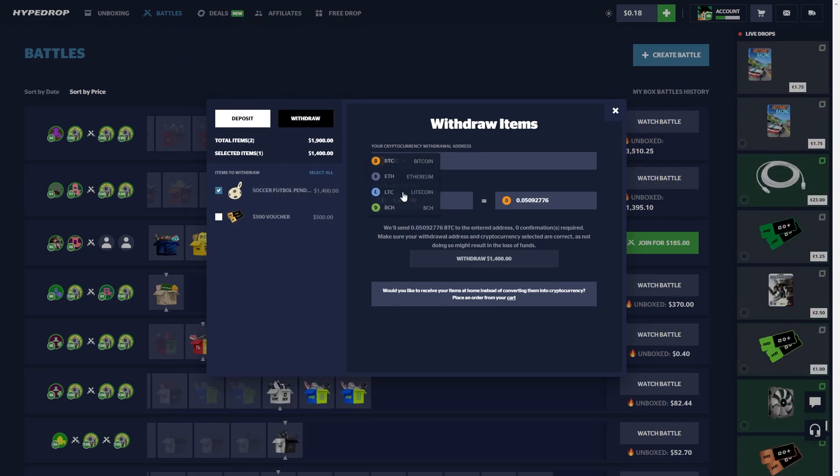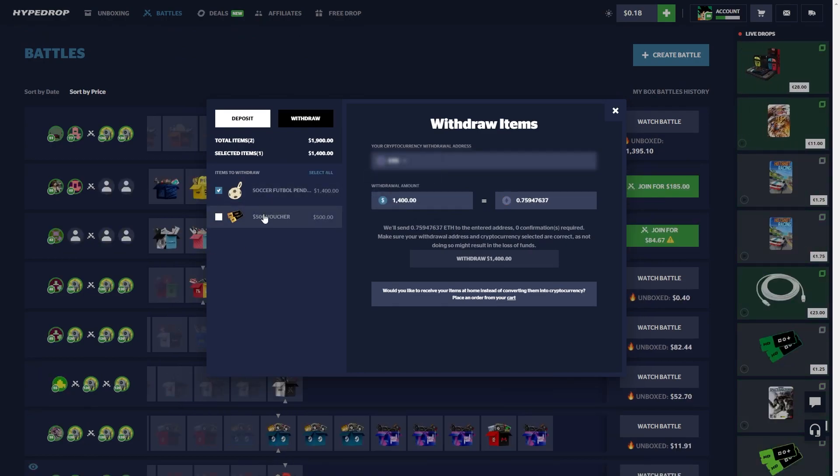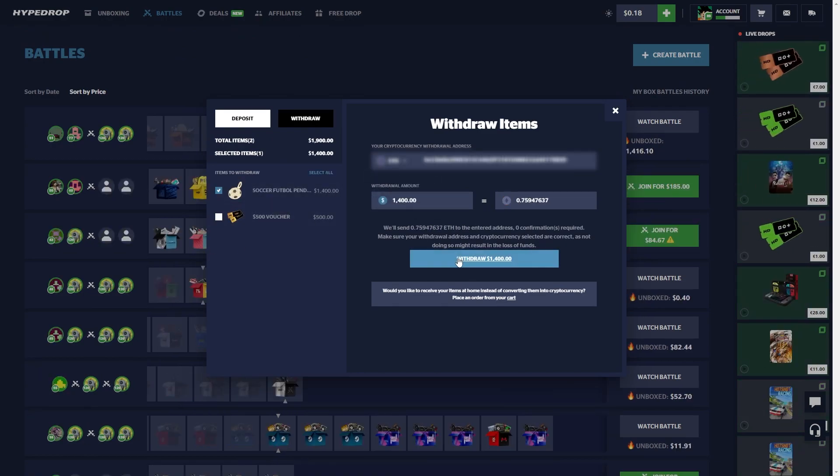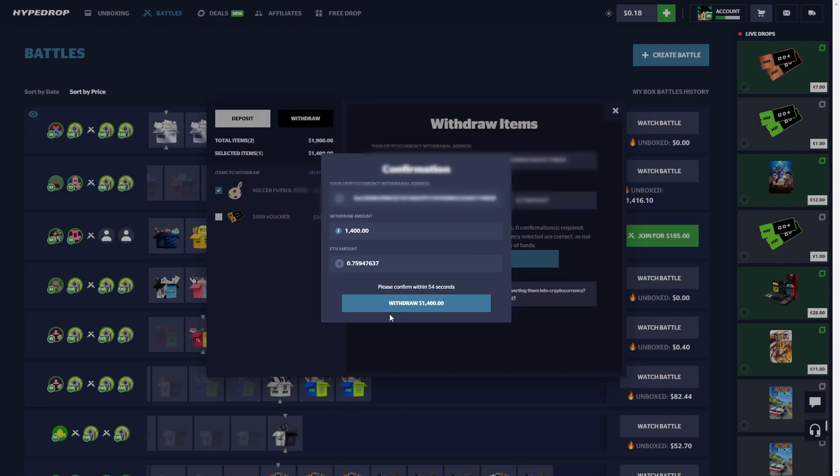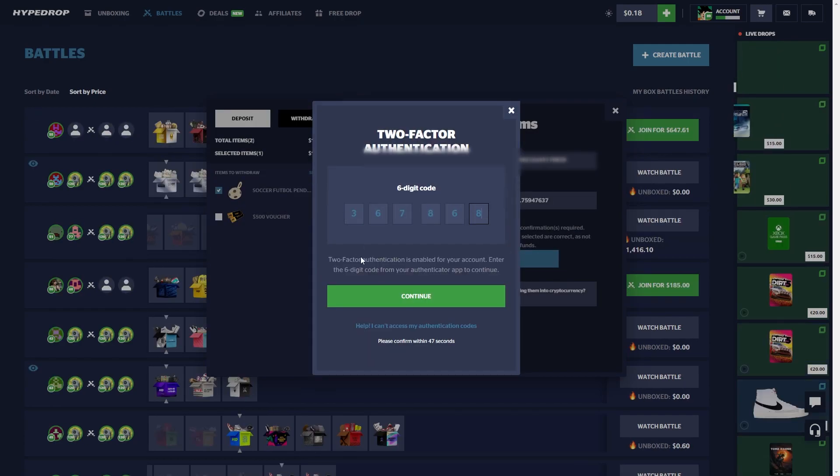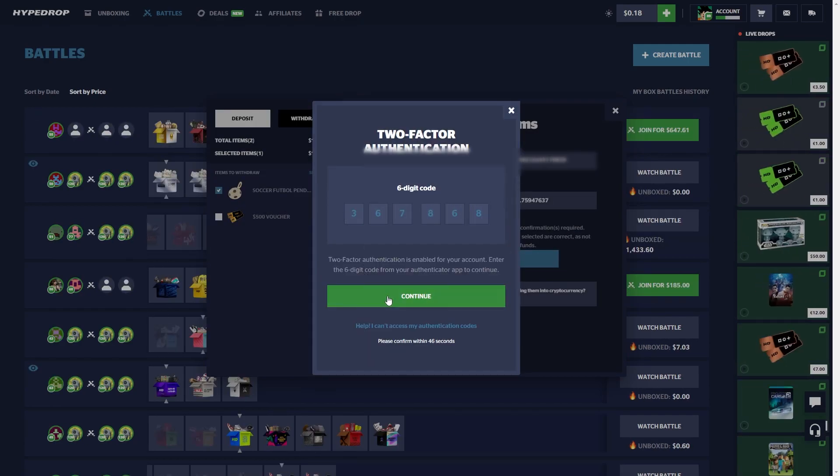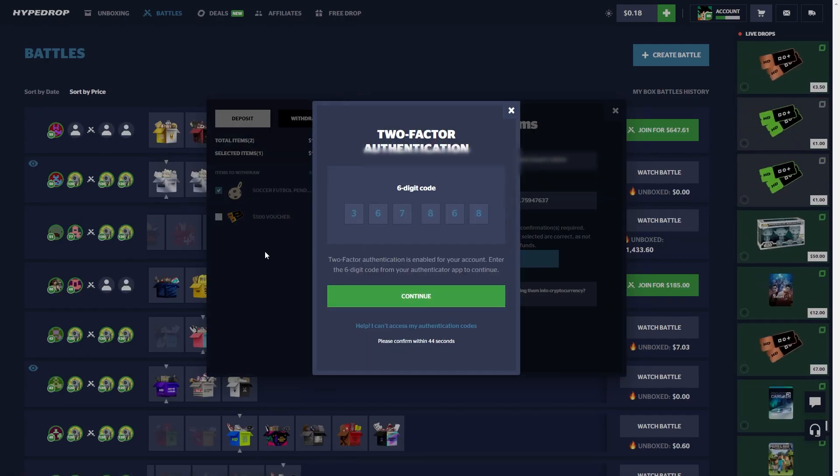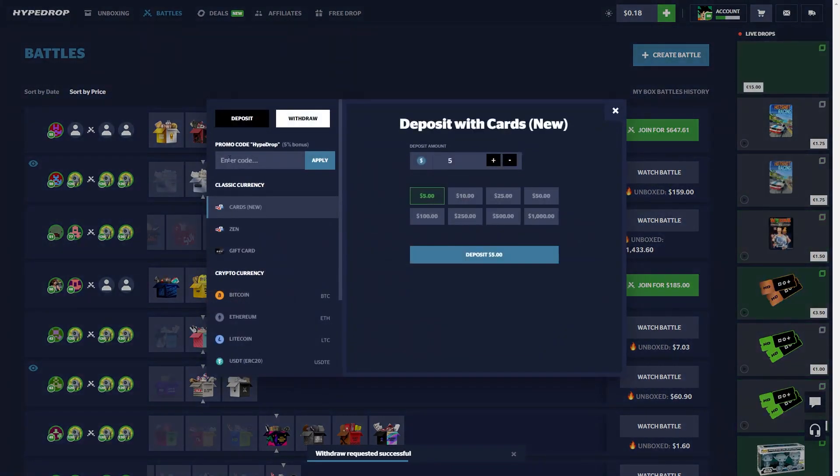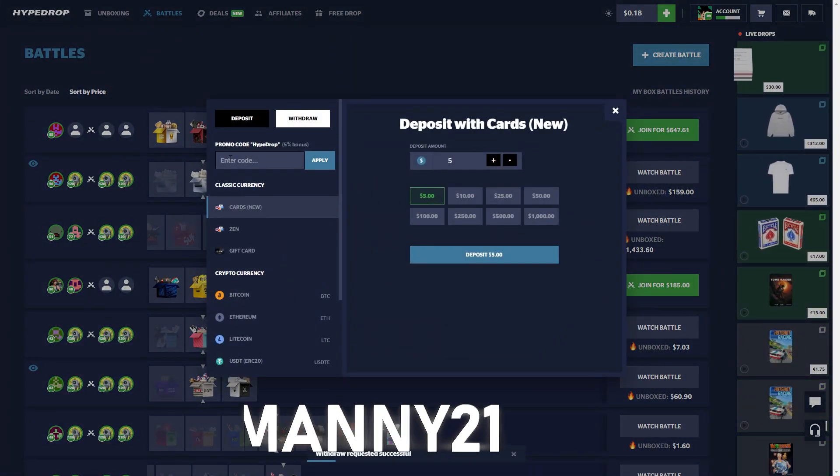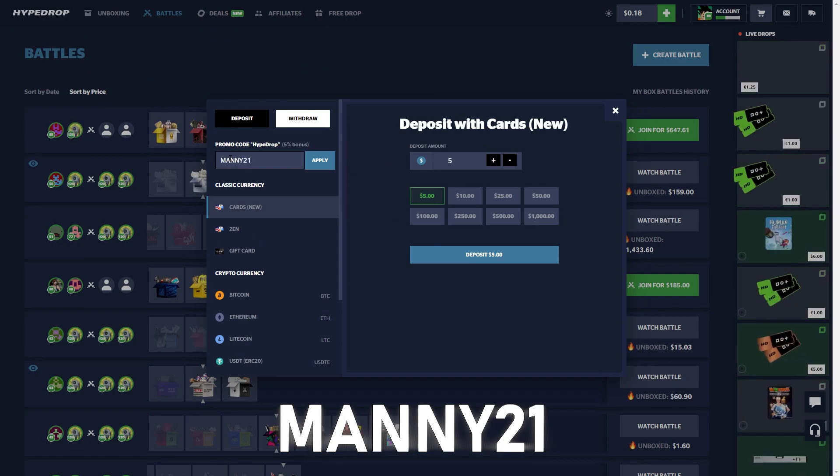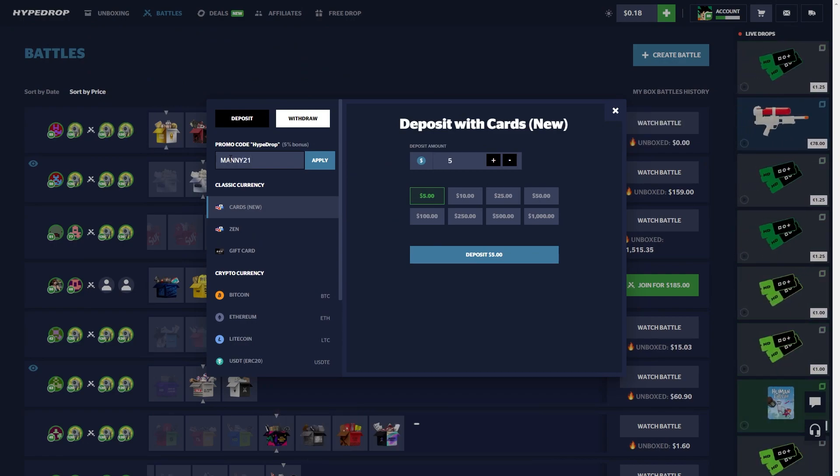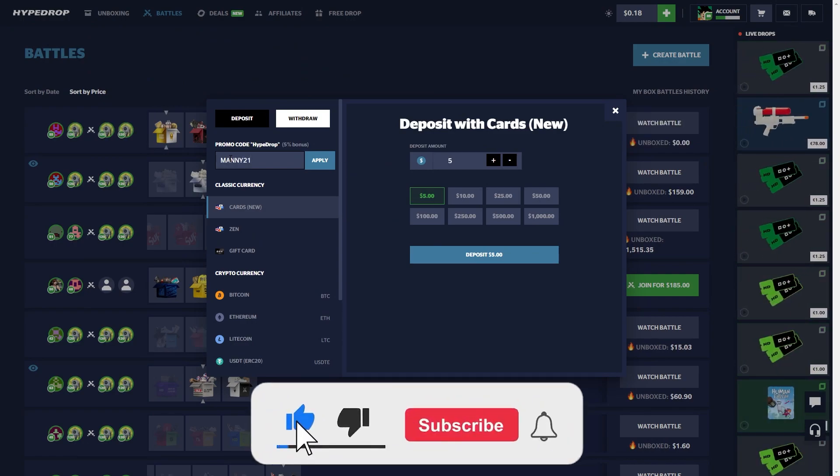Anyways, let's go ahead and cash out. We got 1.4K, the 500 was there before so don't worry about that. Boom, I'll put the two factor. And boom. Hope you guys did enjoy the video. If you guys want to check out HypeDrop, please use code Manny or Manny21 to get your 5% deposit bonus. Make sure to like, comment, subscribe. I'll see you guys next time, peace out.